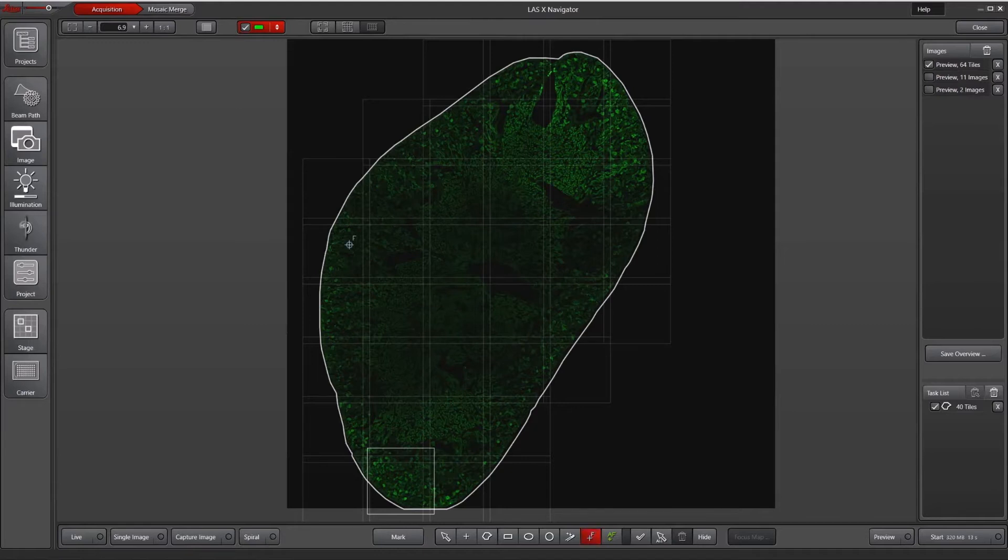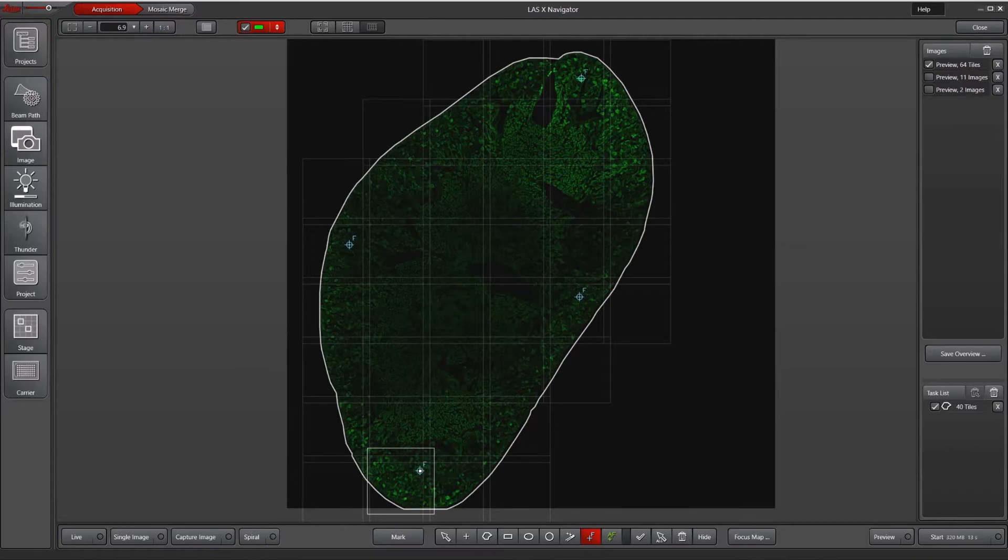And then depending on your tissue, you might want to add additional points. Like perhaps the middle of this kidney might be a little bit different in focus compared to the cortex.